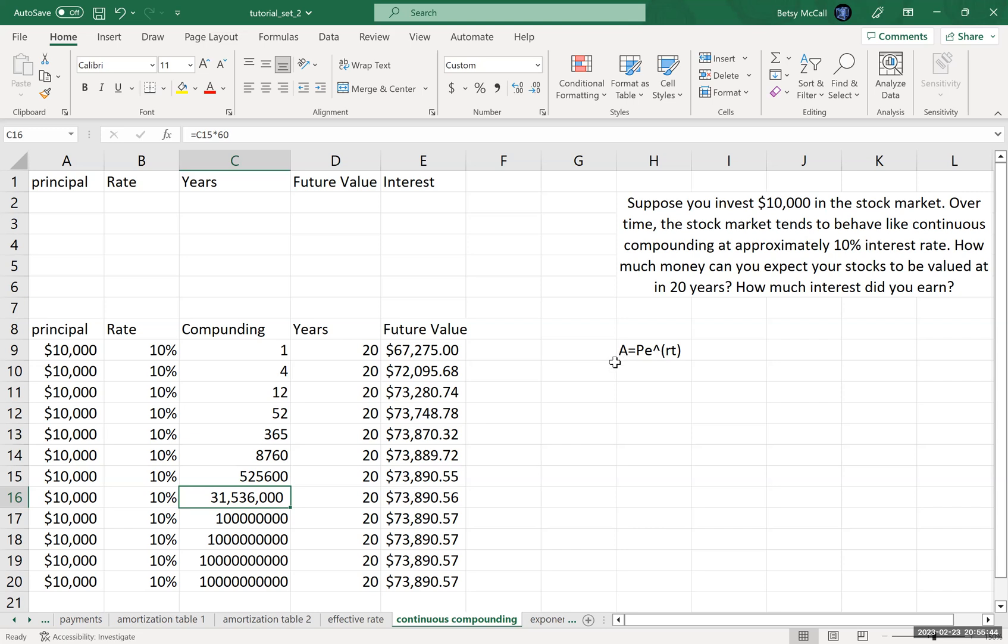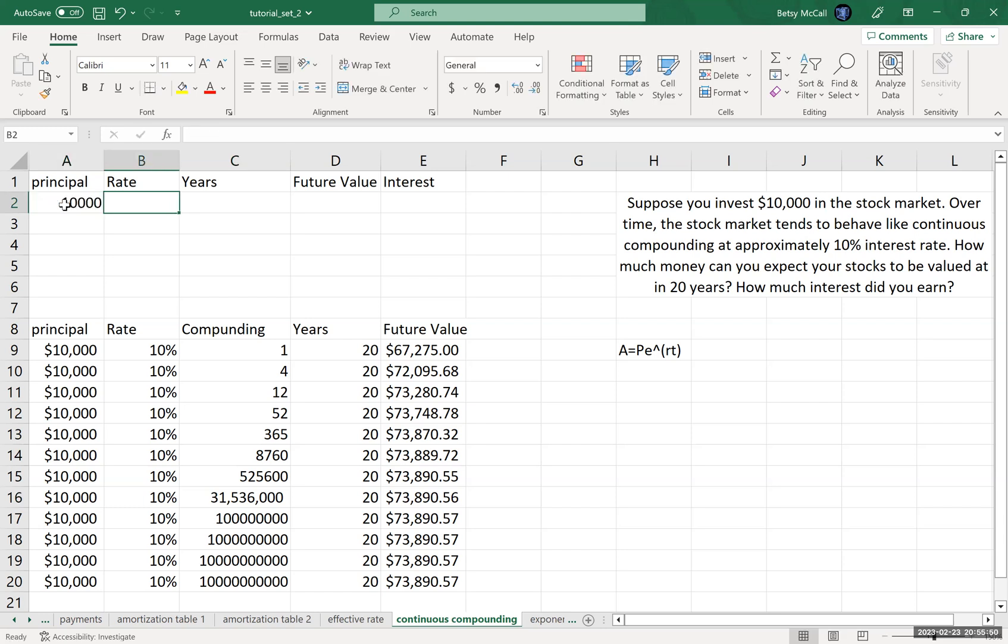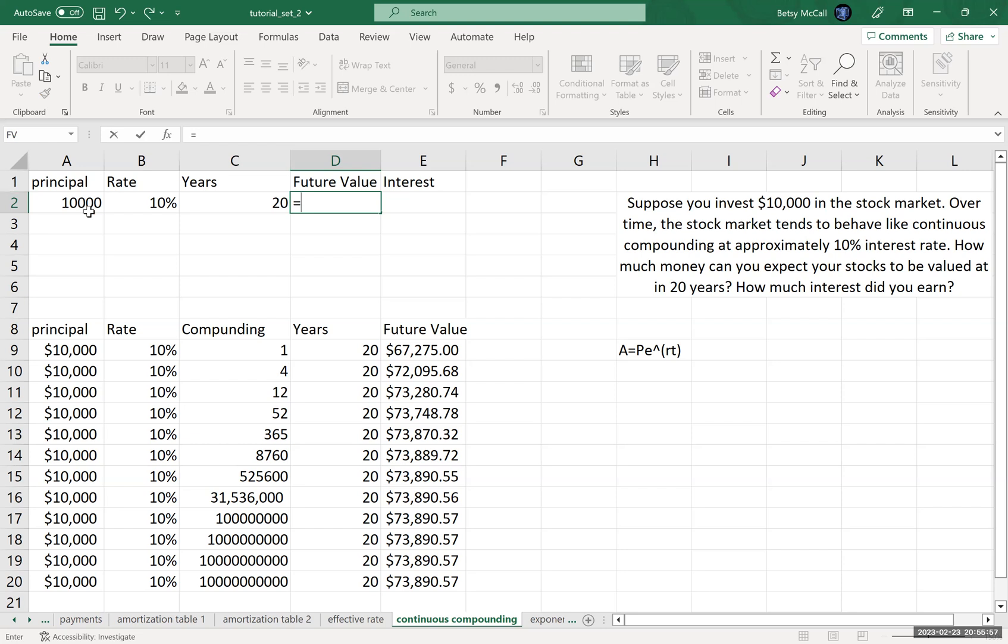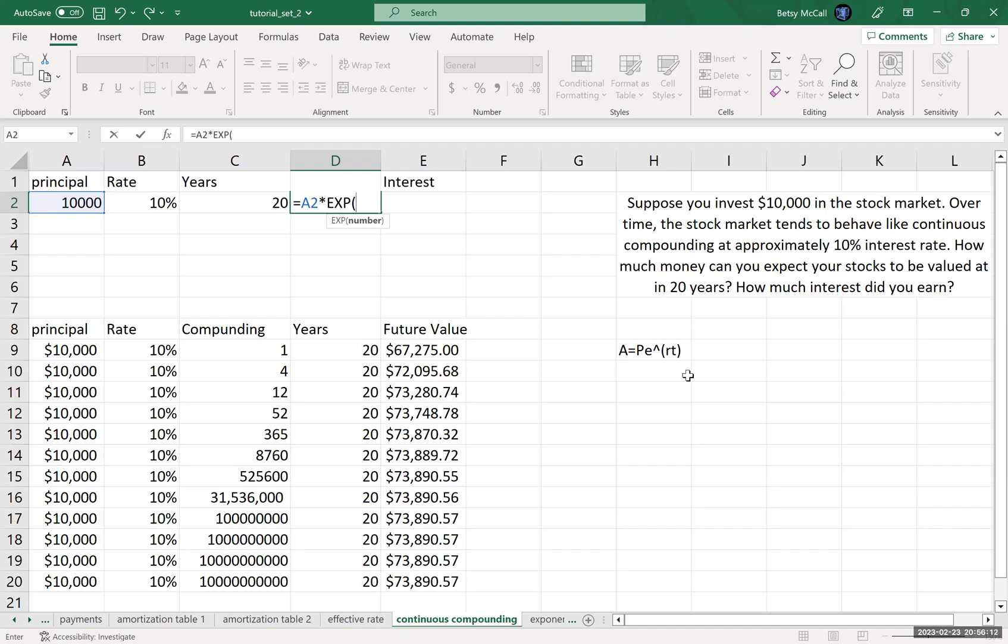My table suggests $73,890.57. Let's verify this formula gets me the same amount. A is our future value. My principal is $10,000. The rate is 10%. I'm compounding for 20 years. The formula is the principal times exp for the e function—it's 2.71828, a transcendental number similar to pi. We use exp for that number, and the exponent is the rate times the time.